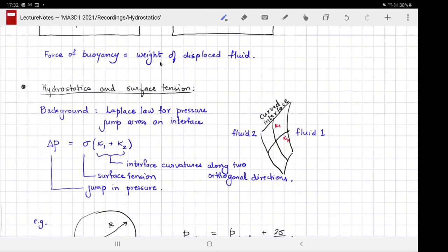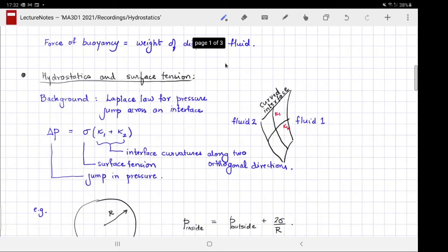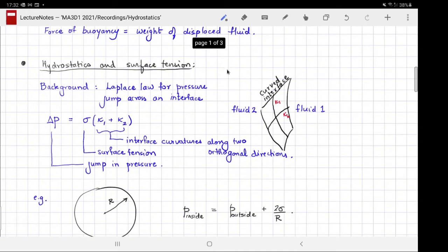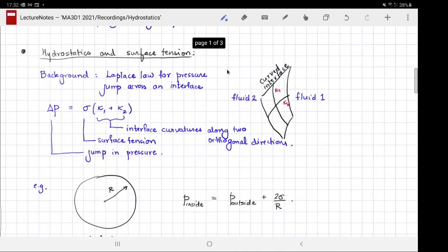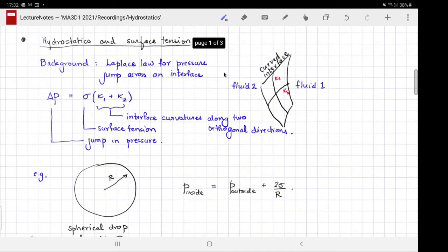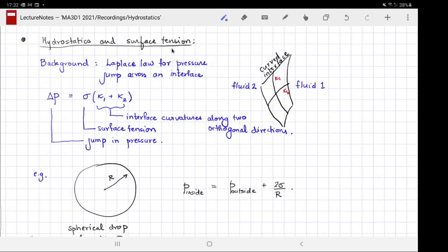The force of buoyancy is the weight of displaced fluid. The next topic we are going to cover is a balance between hydrostatics and surface tension.